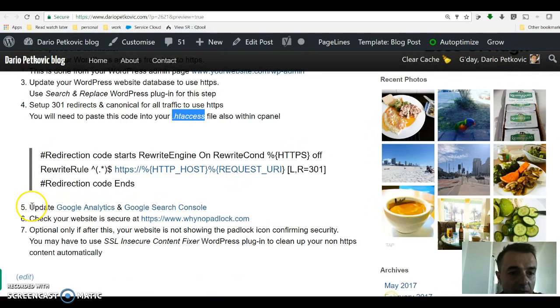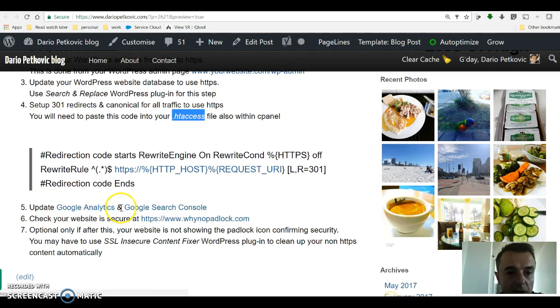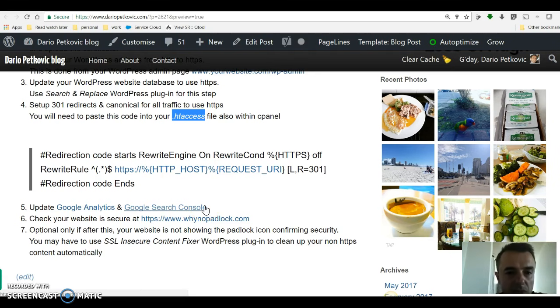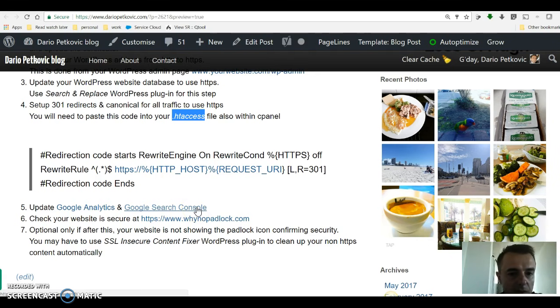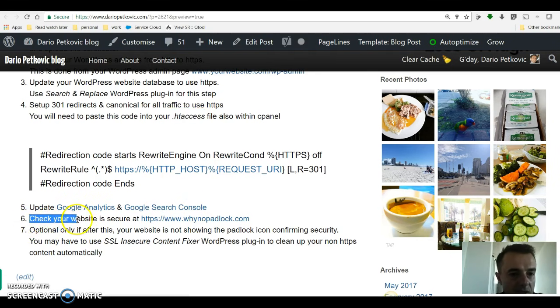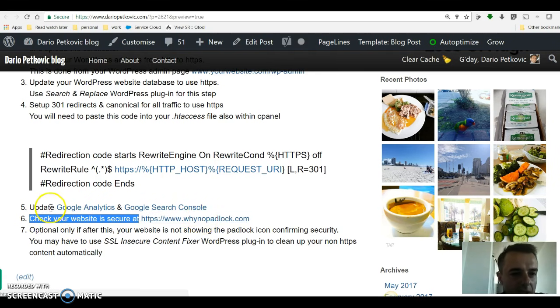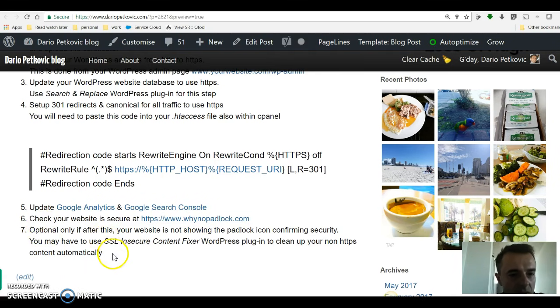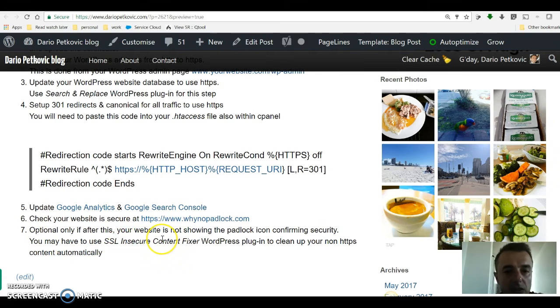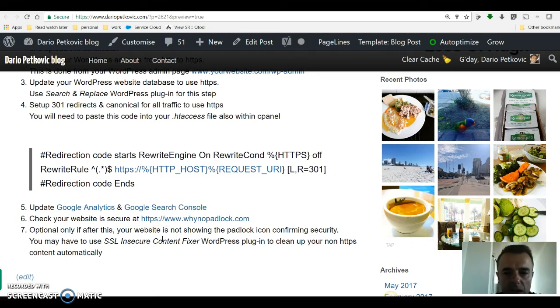This is going to be done through cPanel in your hosting by editing the dot htaccess file. Step number five is you want to go into your Google Analytics and Google search console, formerly known as Google webmaster tools, and make adjustments in there. Very important, otherwise Google is not going to know that you've changed the address. And number six is check your website and make sure that it's actually secure. Optionally, if there are exceptions, I had to use for my websites SSL insecure content fixer, a WordPress plugin, because the template I'm using was still showing HTTP instead of HTTPS.